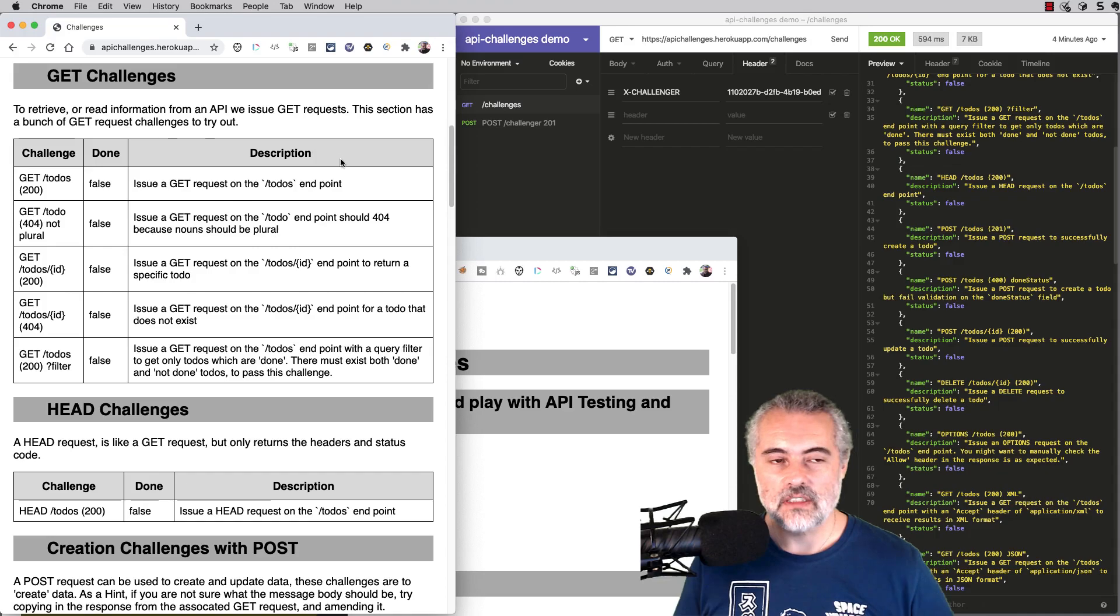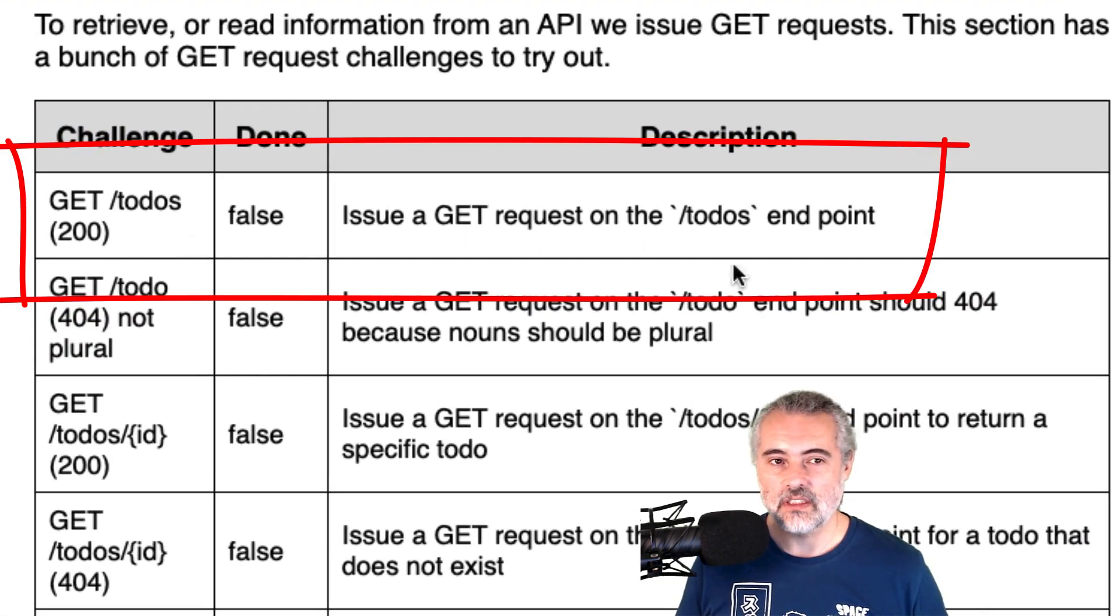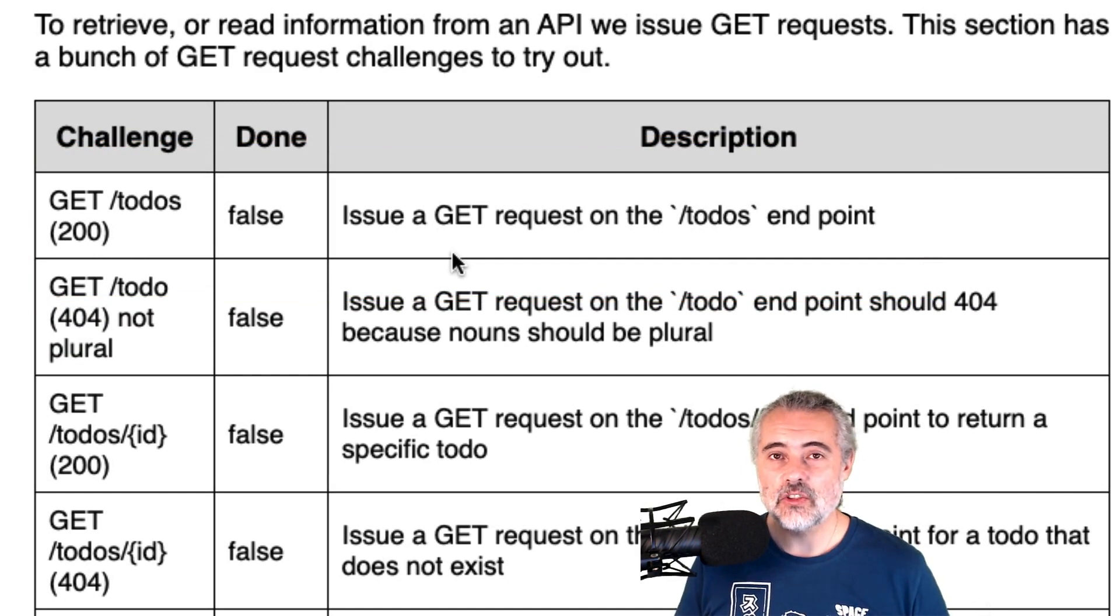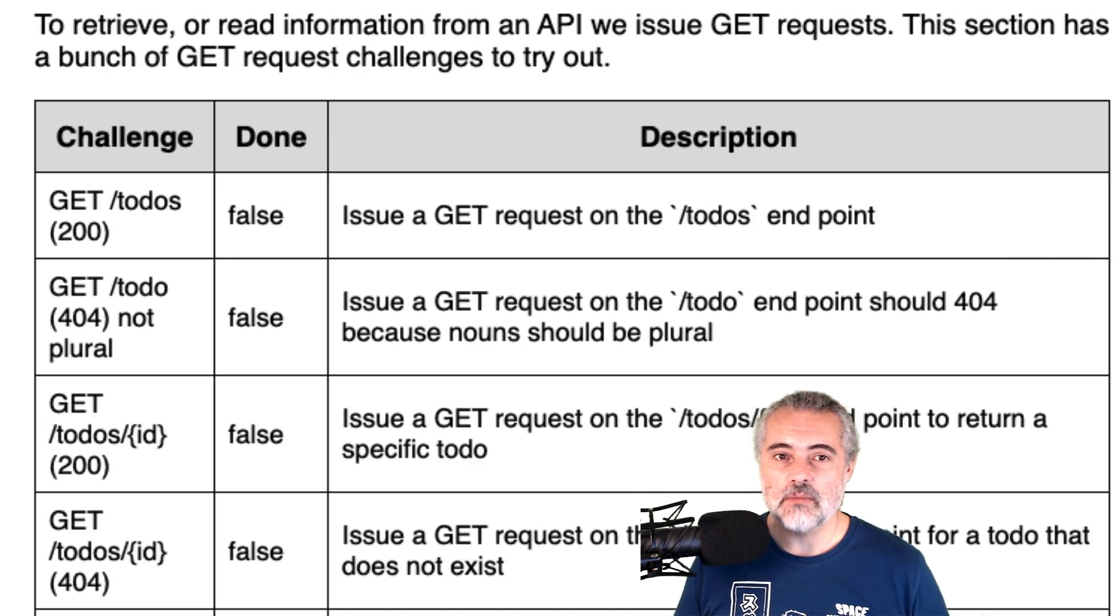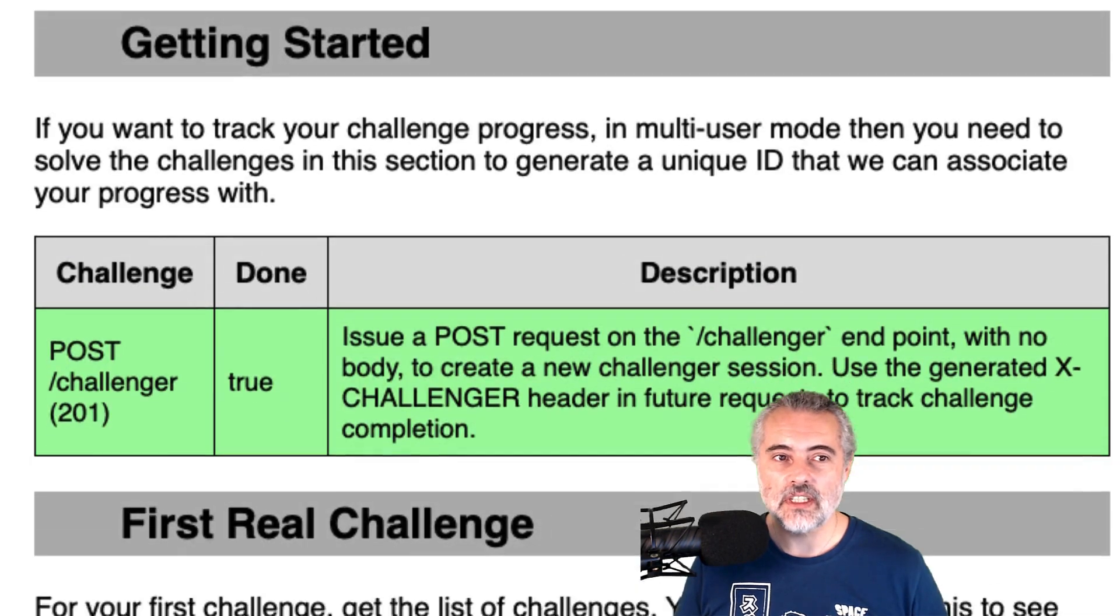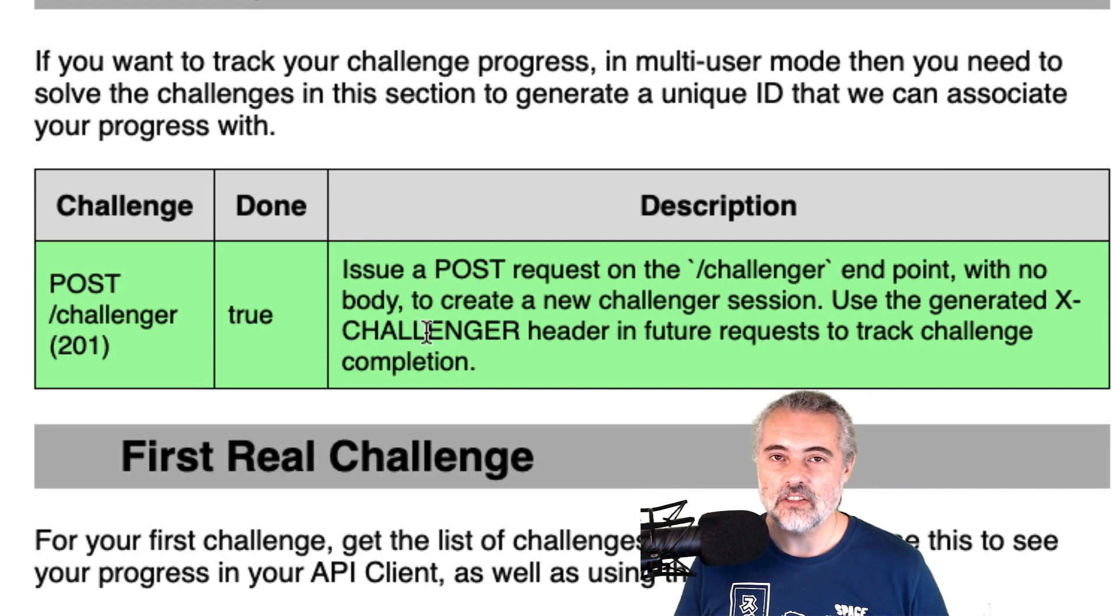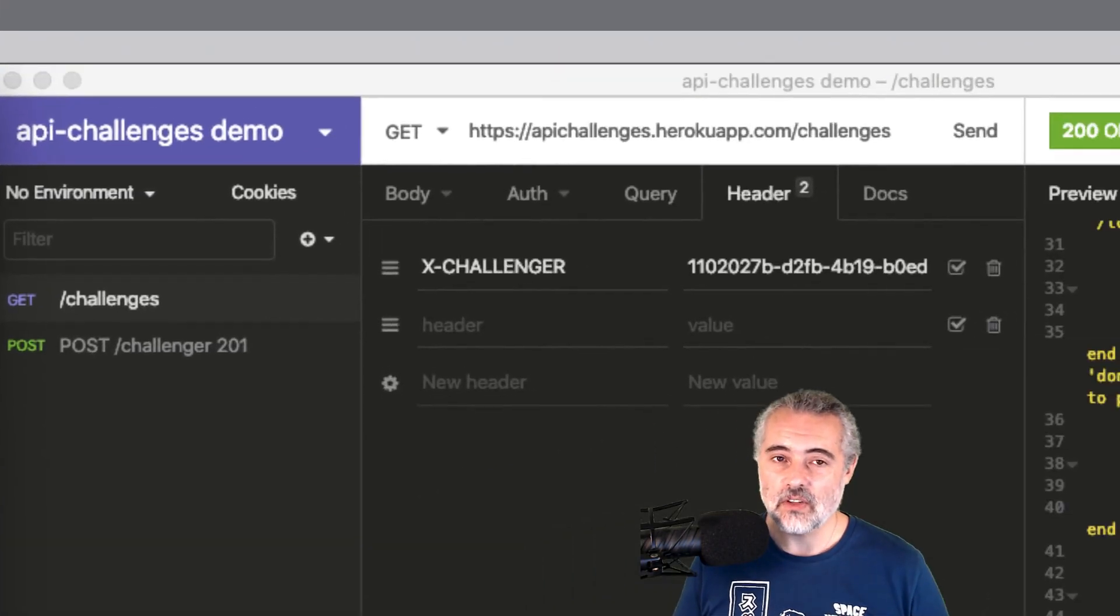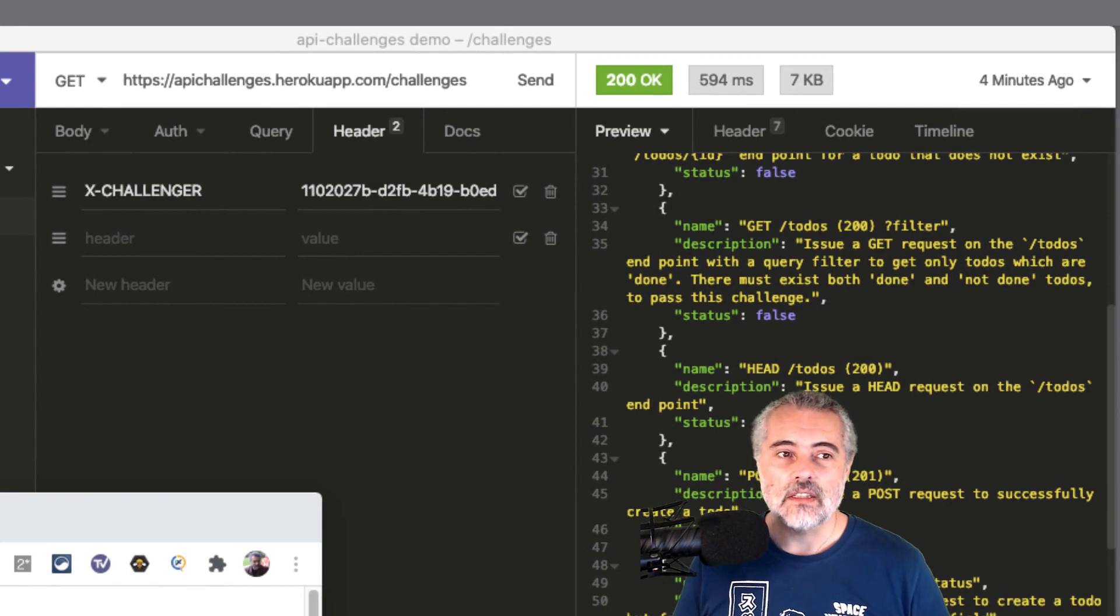So this challenge is the Get Todos 200 challenge and it says I need to issue a Get request on the slash Todos endpoint. And in order to track my progress, I need to have first issued a post request to the slash Challenger endpoint to get an X Challenger header.